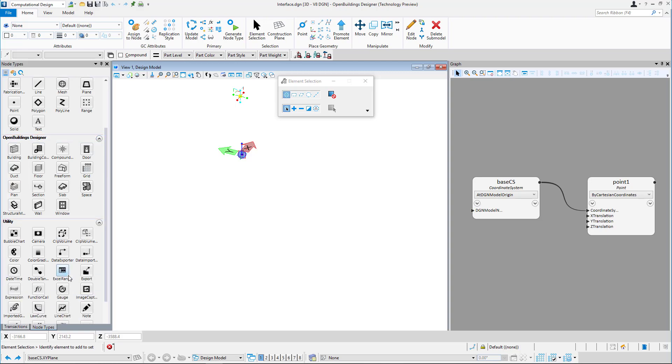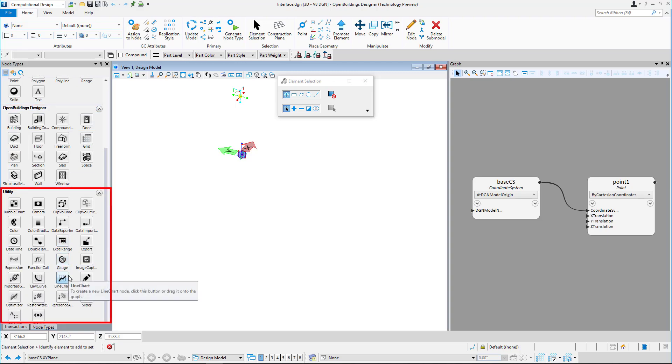In utility, you can find nodes which help you build, control, and analyze your model like slider, watch, etc.